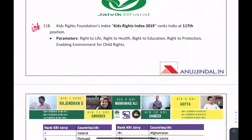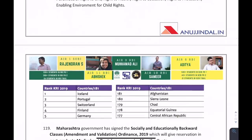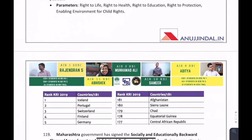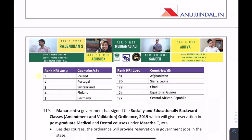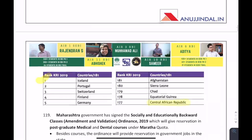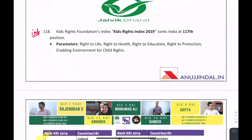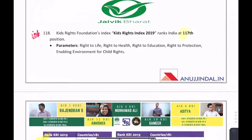As per the KidsRights Foundation Index — the KidsRights Index — which measures rights provided to children across parameters such as right to life, health, education, protection, and enabling environment for child rights: Iceland was at first position, Central African Republic was last, and India's rank was 117.